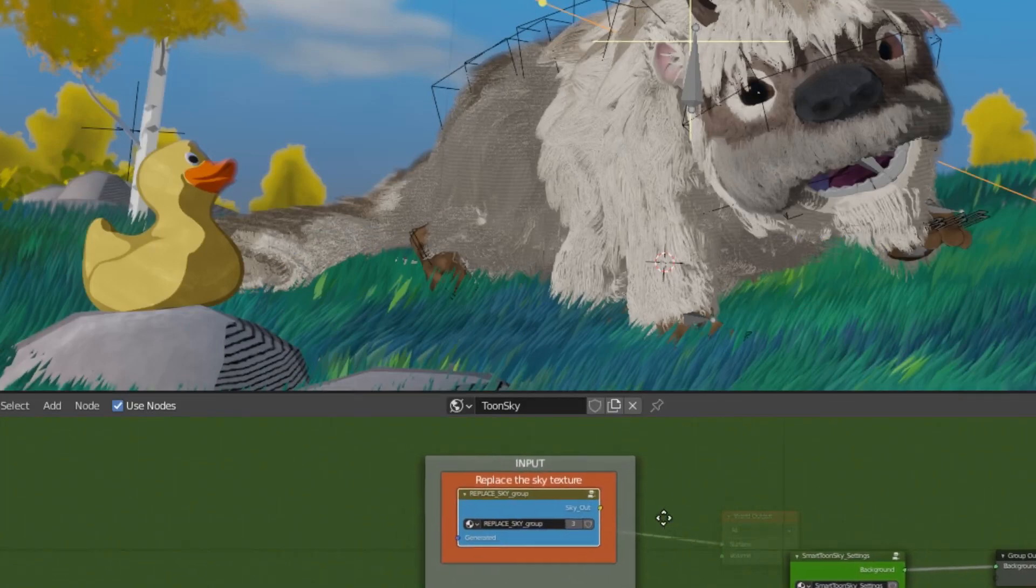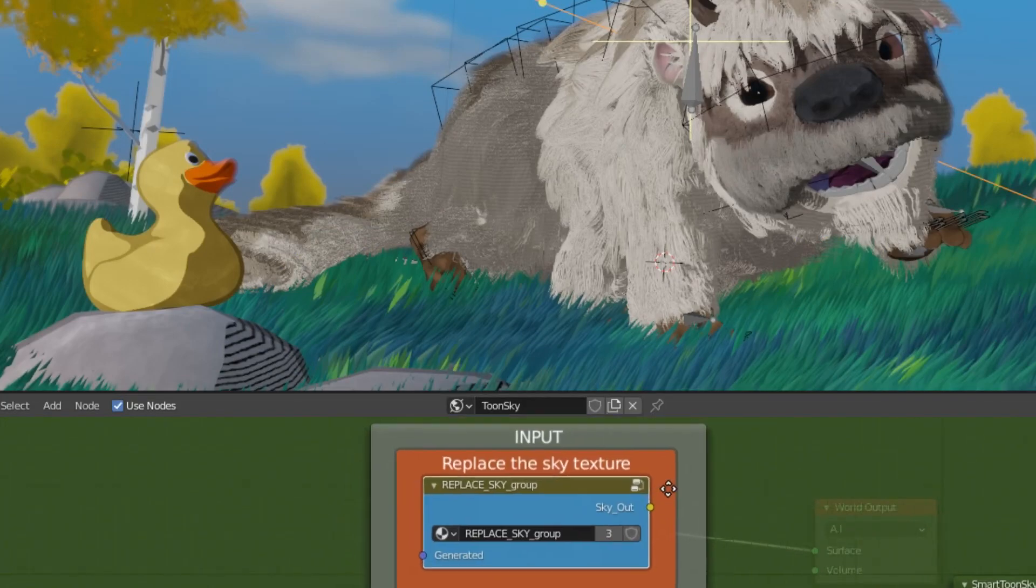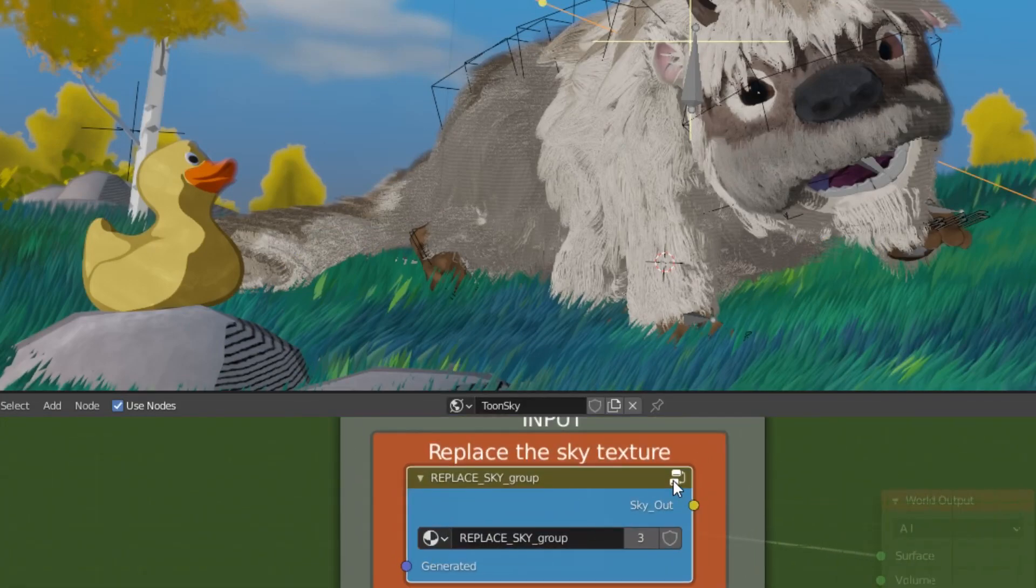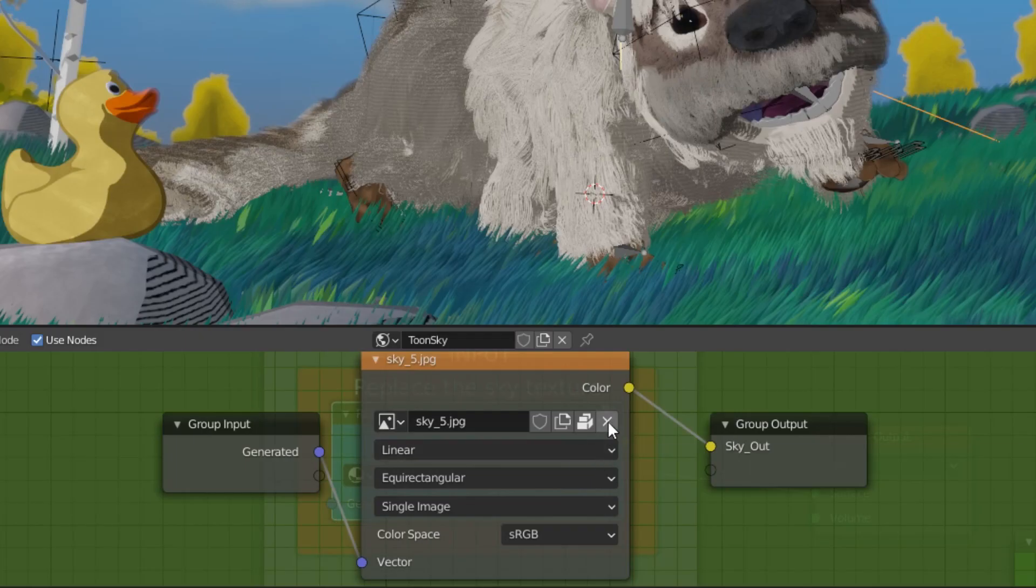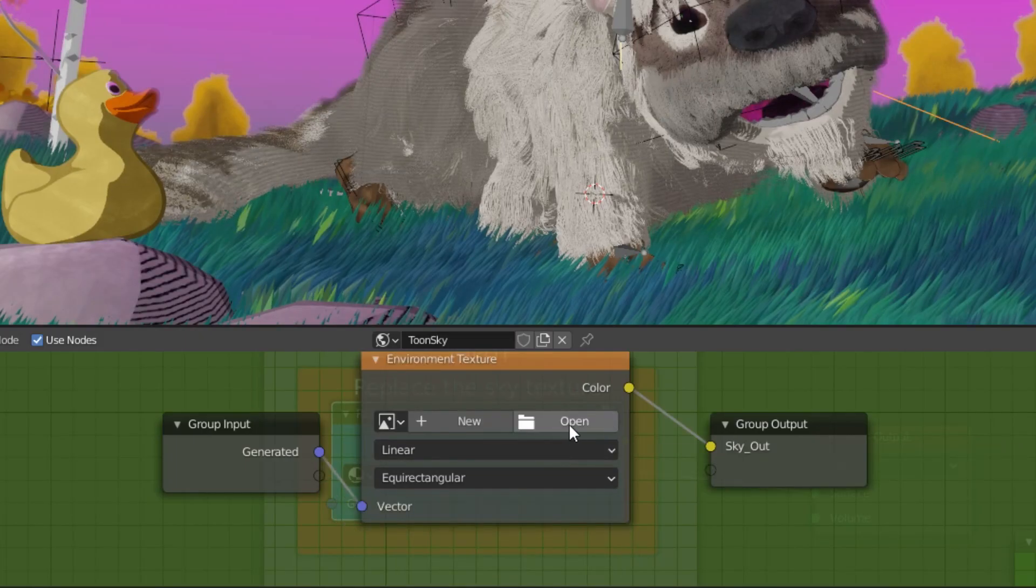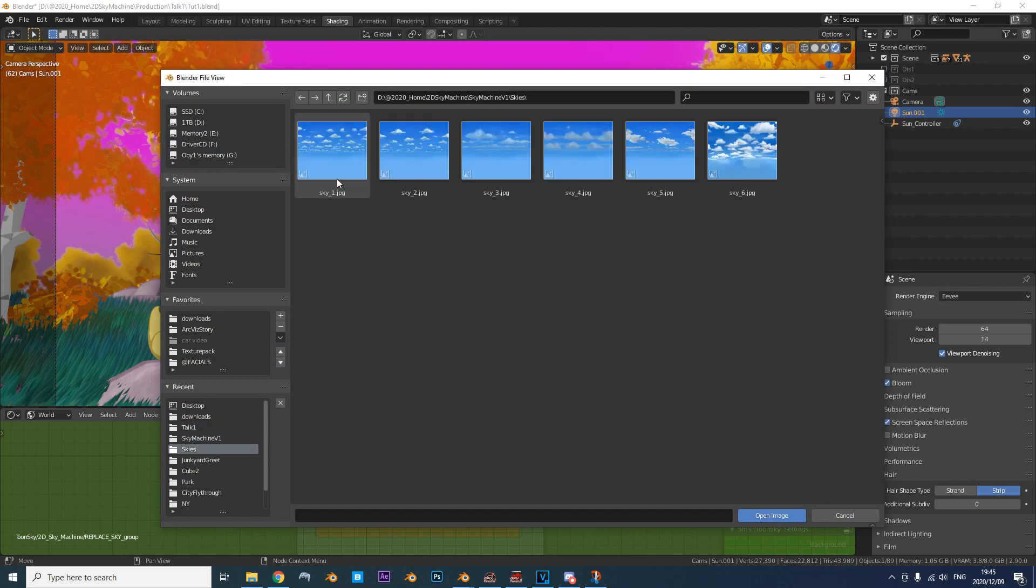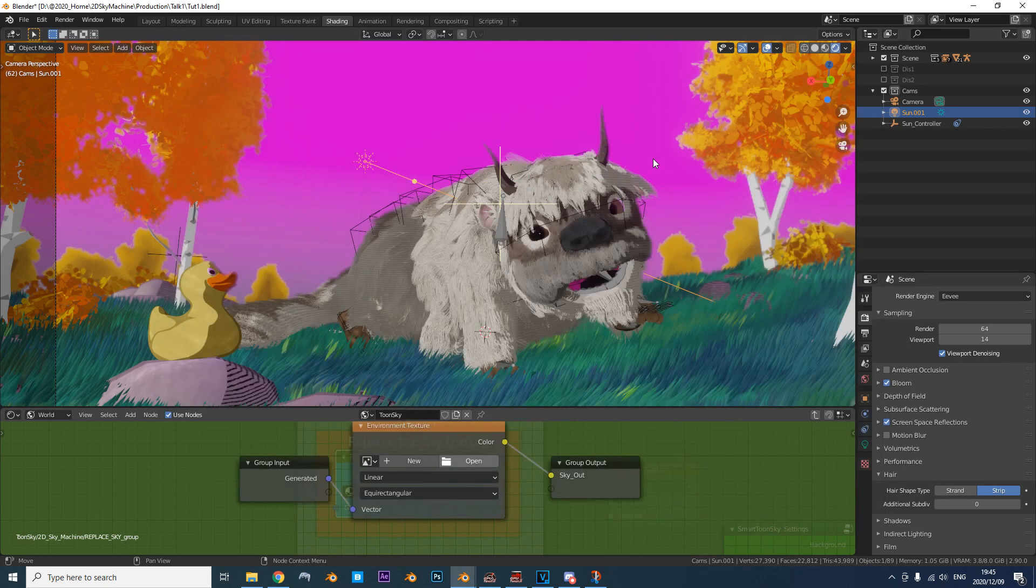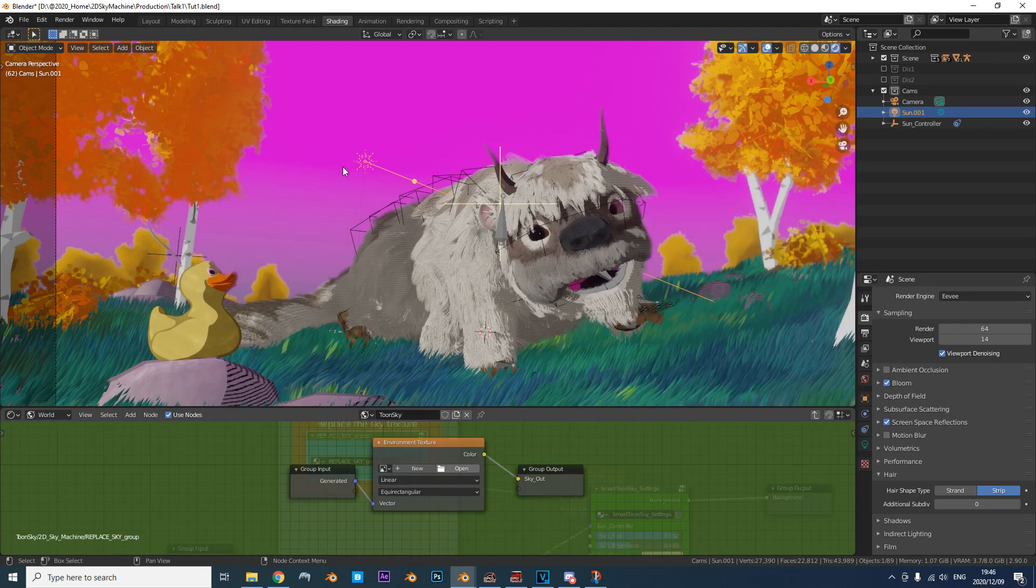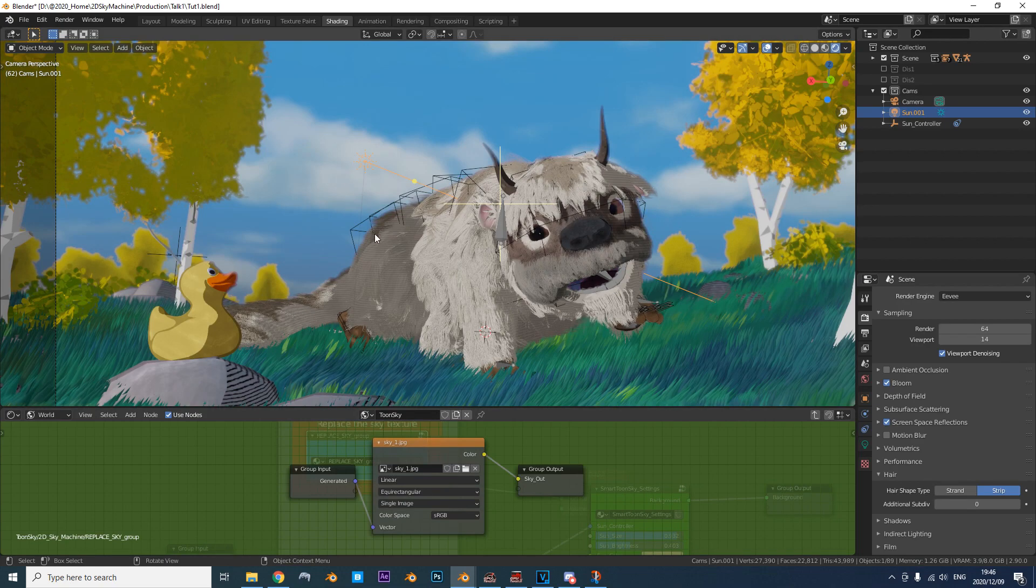To change the base sky in here, go to this Replace Sky node. Delete the old sky texture and click Open. Navigate to the Included Skies folder and now just select any base clouds you want. And now the sky changed!